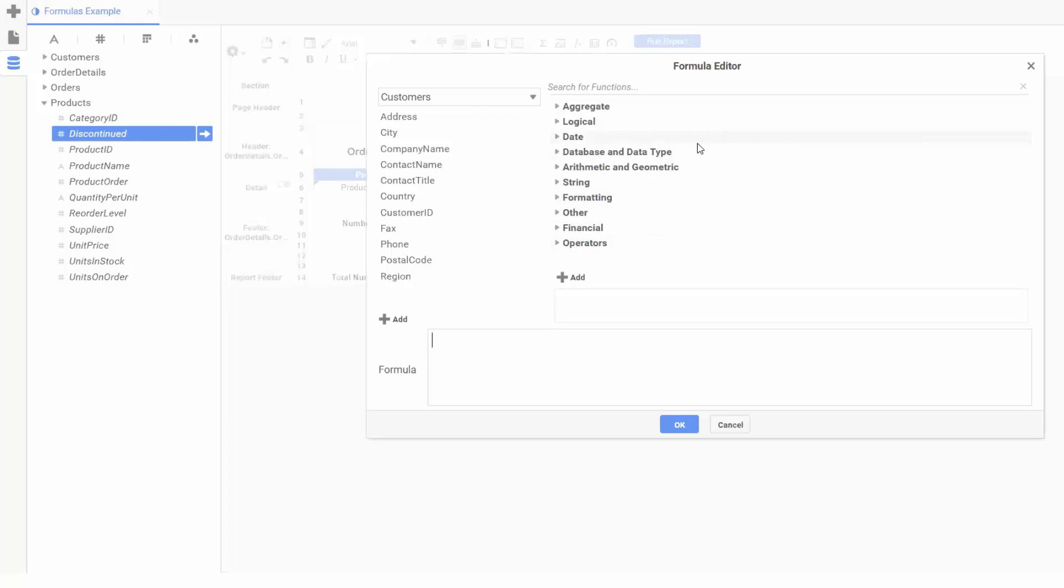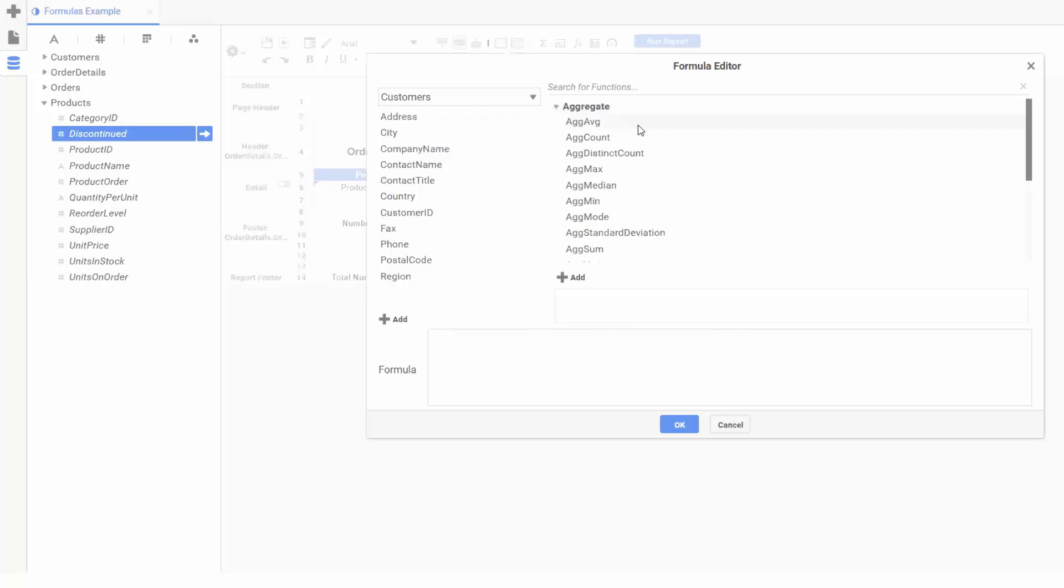Functions will take a specified number of input values and give back a new value based off the input. We can click into any category to see a list of functions, or use the search bar. In this case, I'll search for the if function.